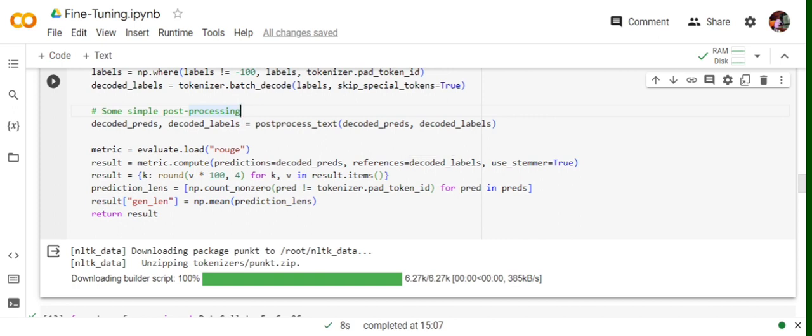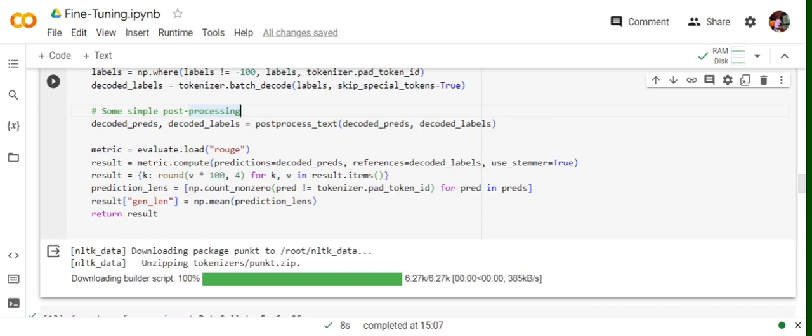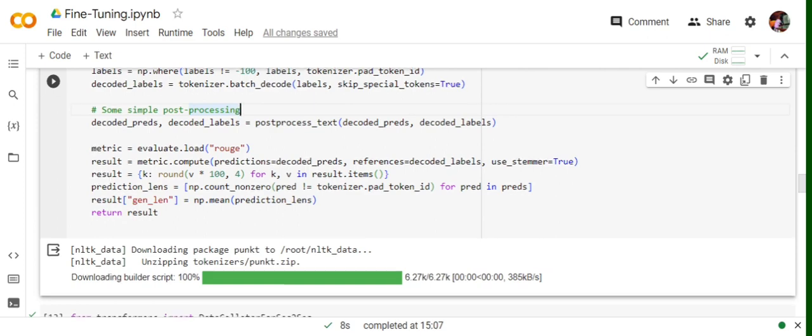Then we are rounding it off and there's one more entry we're adding, that is generated length. We're trying to calculate the average generated length by the model. Basically, it might be the case that for some summaries it would be 10, for some 20, 30, 40. So an average of that we're trying to get into the results also. Apart from just ROUGE, we're also adding a metric for the generated length by the model.